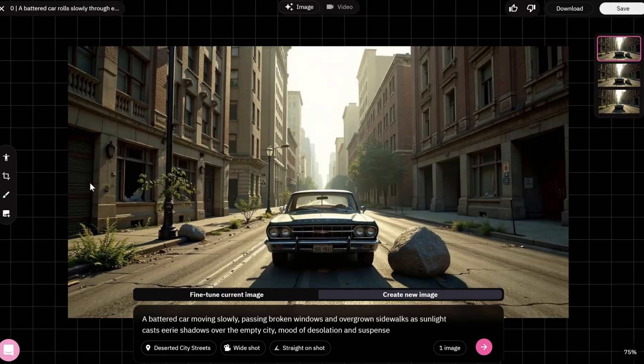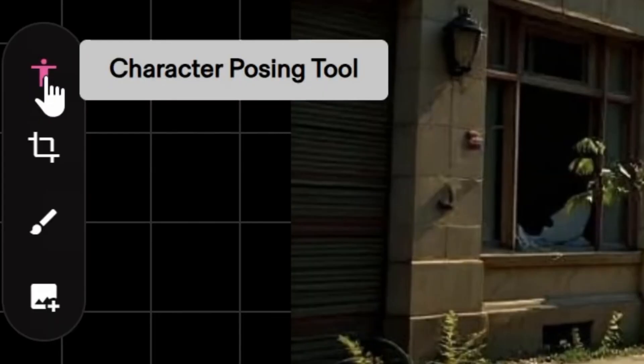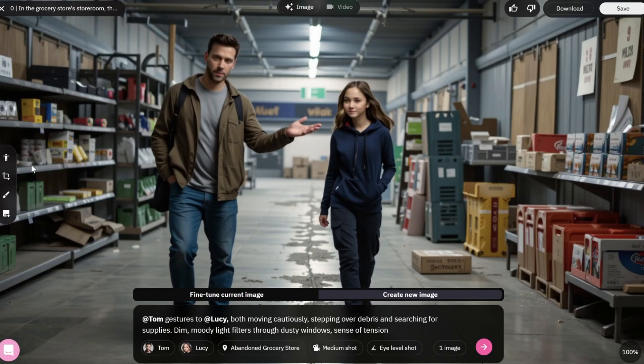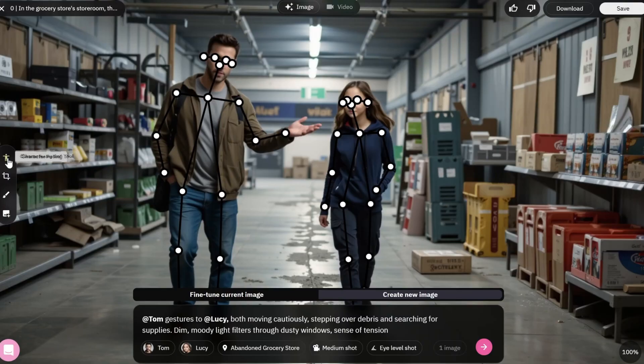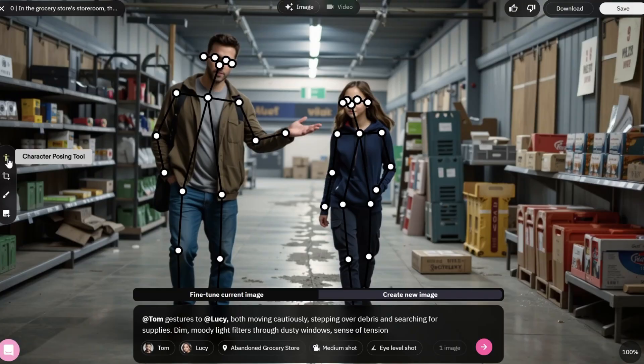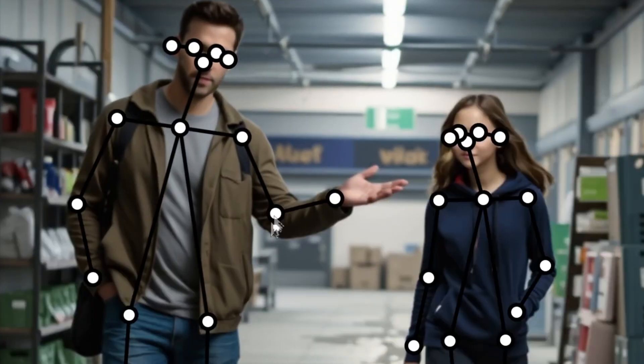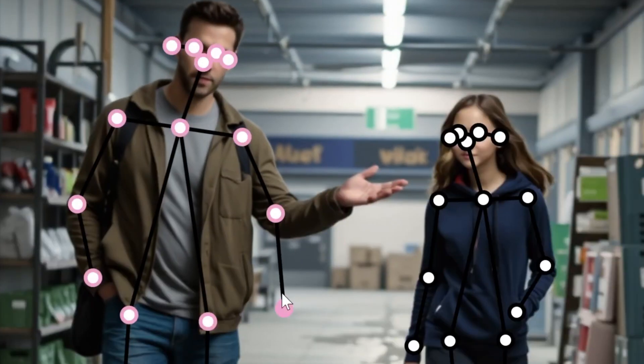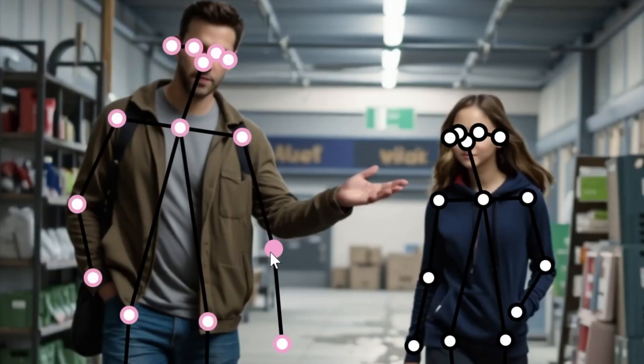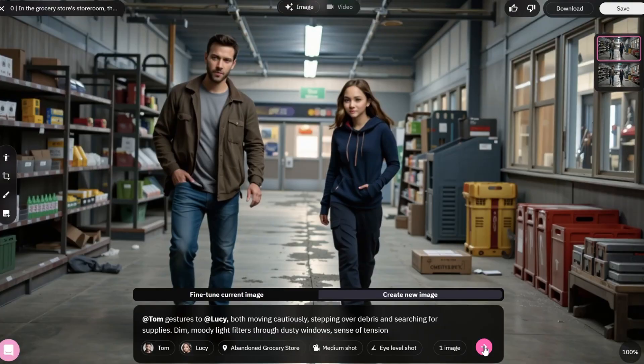Finally, there is the Character Posing Tool. This tool only works with images that have characters. Select an image. Press Character Posing Tool and wait for the system to scan. Then, the points will appear on the character's body. Double-click to adjust the pose. For example, I lowered my arm. Then press Enter. Here is the result.